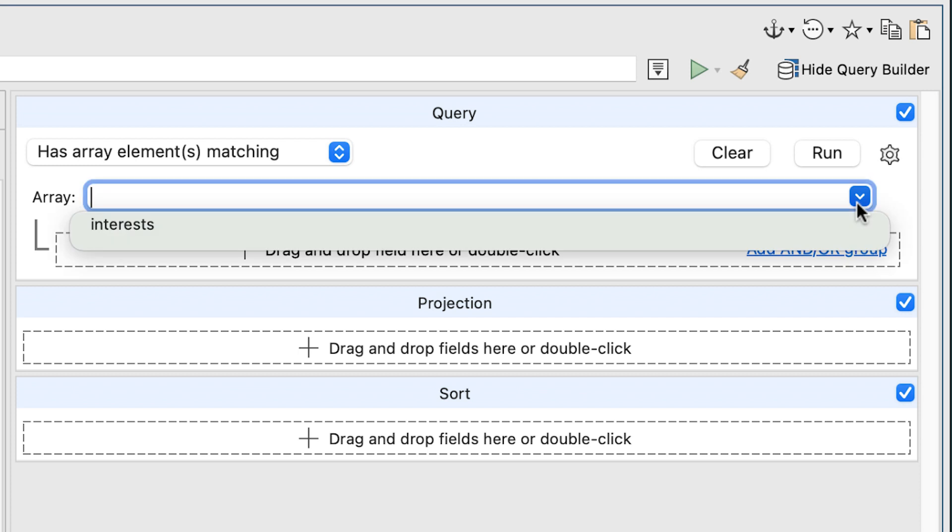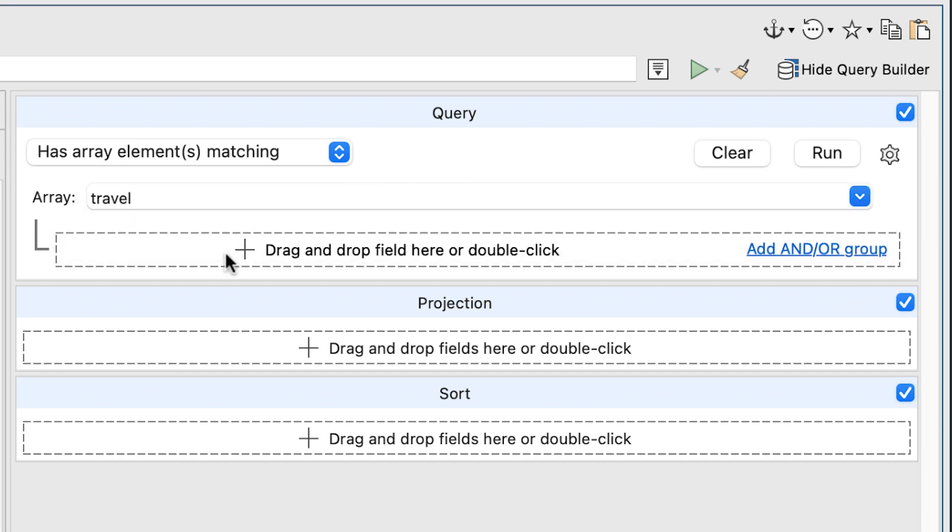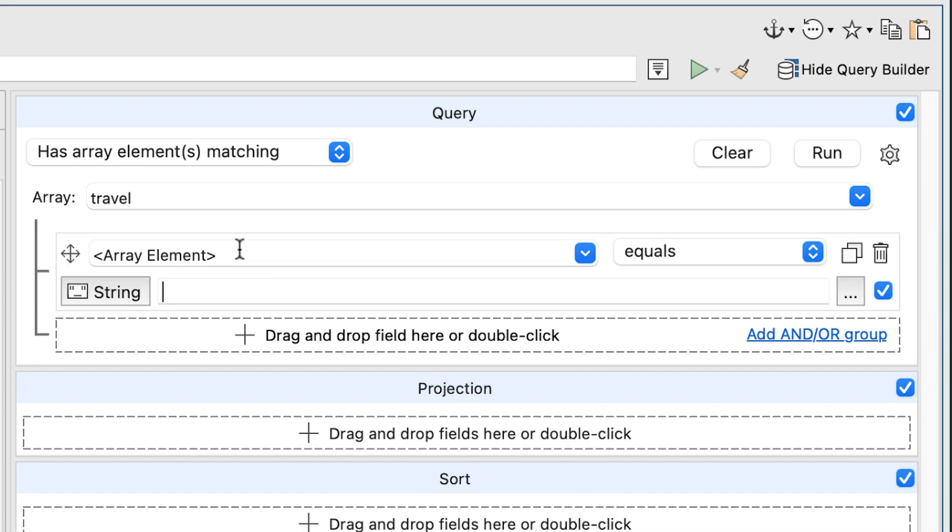From this Arrays drop down list, select the Travel field. If the Travel option is not listed, type the value directly into the text box. Click the Plus button in the box at the bottom of the Query section. The form will now expand to include options for defining a search condition.